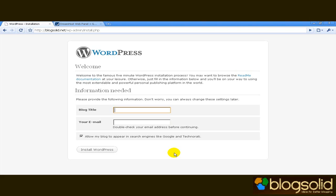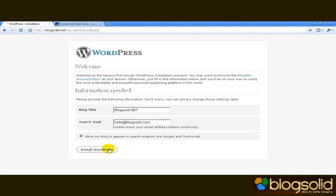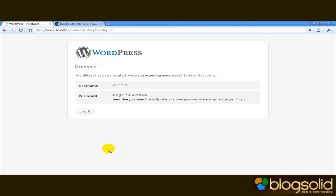And there it is, the blog is installed. Now the only thing left to do is to add the title. I'm going to call mine blogsolid.net and enter an email address. And there it is, the installation is finished. Now we can log in to the admin panel.